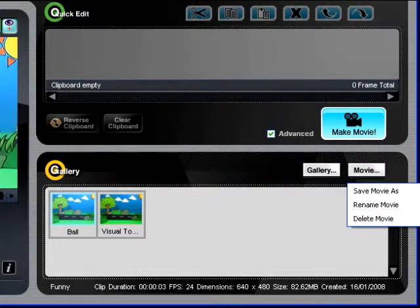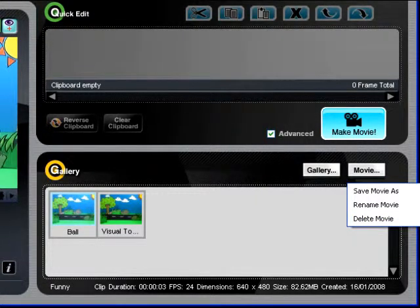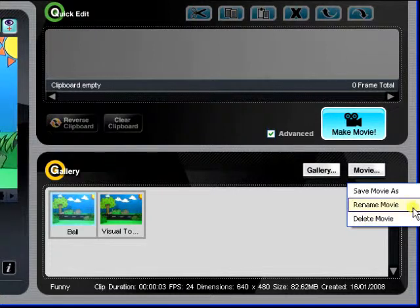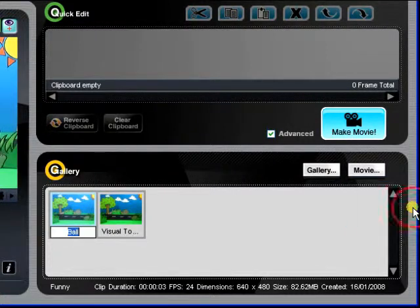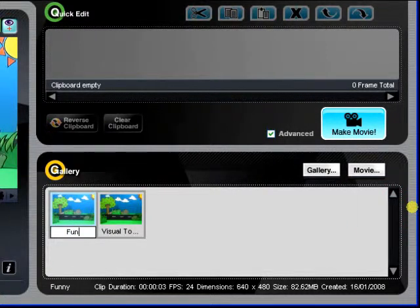You can choose to change the name of any movie clip using Rename Movie. Simply enter the new name you wish to give your clip.